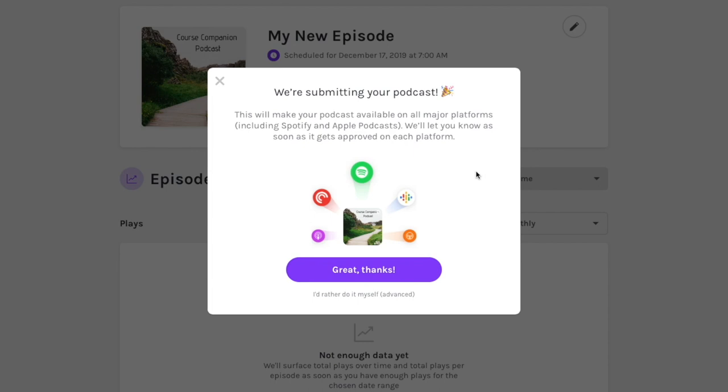You have two choices. You can either click the purple great thanks button, or below that in gray, you can click I'd rather do it myself. For most all cases, especially if you're just a beginner podcaster, I'd suggest letting Anchor take care of distributing your RSS feed for you. Even if you click great thanks, you'll still have the option to submit your podcast to other directories later on.